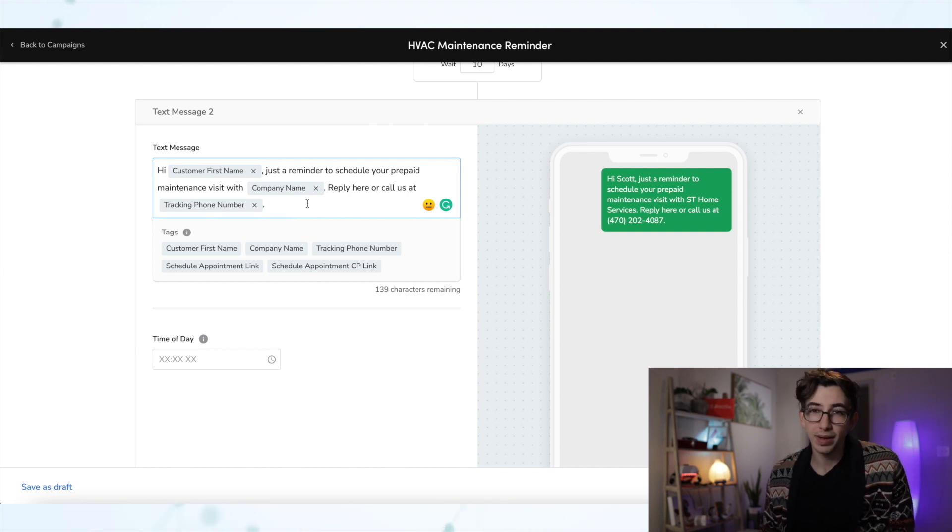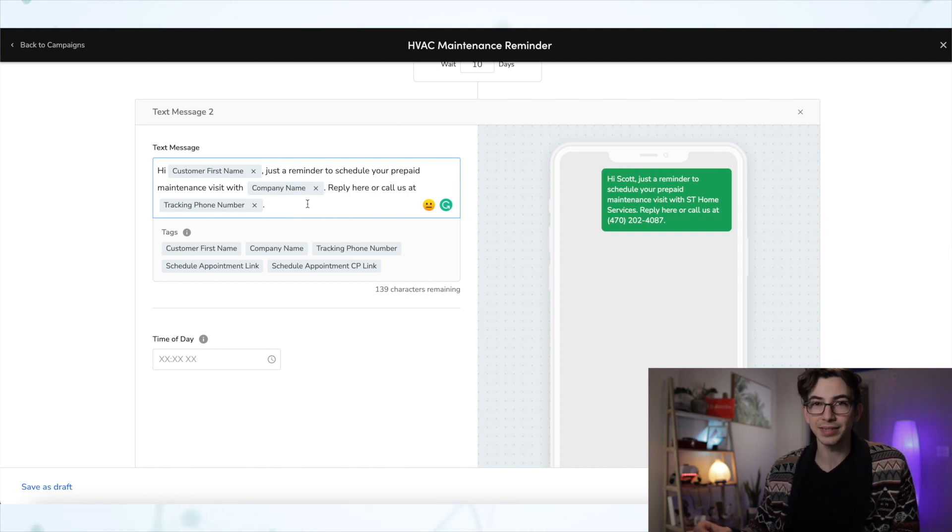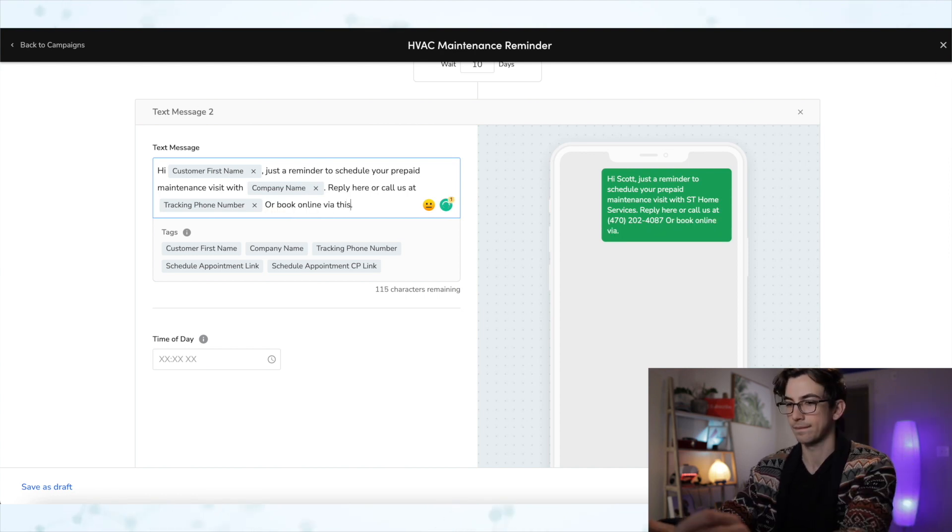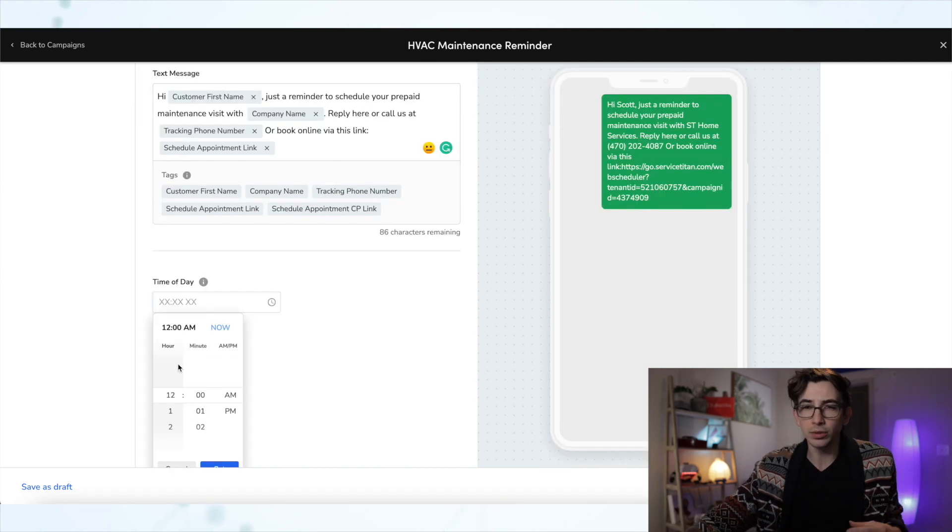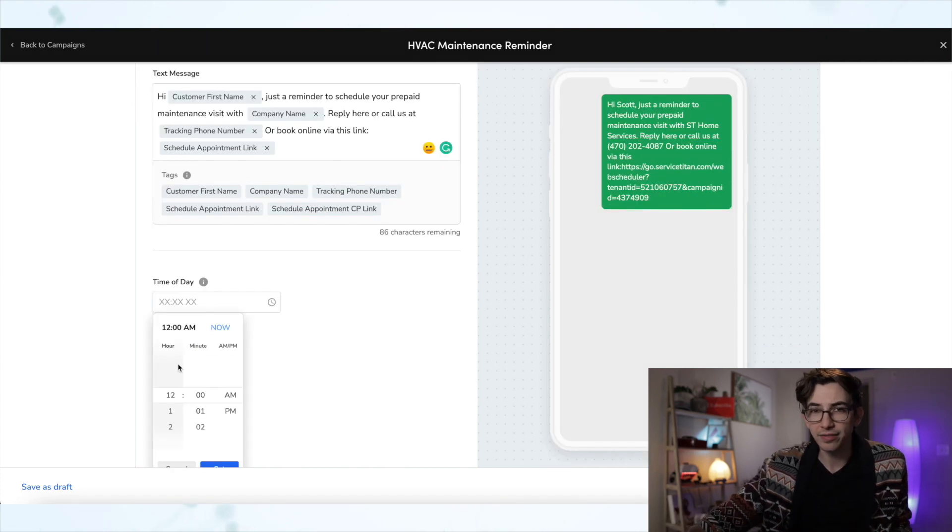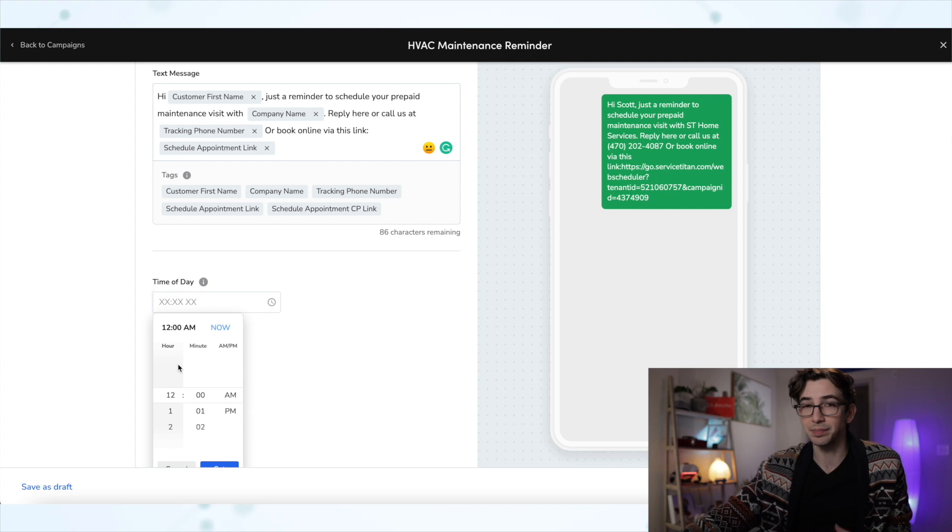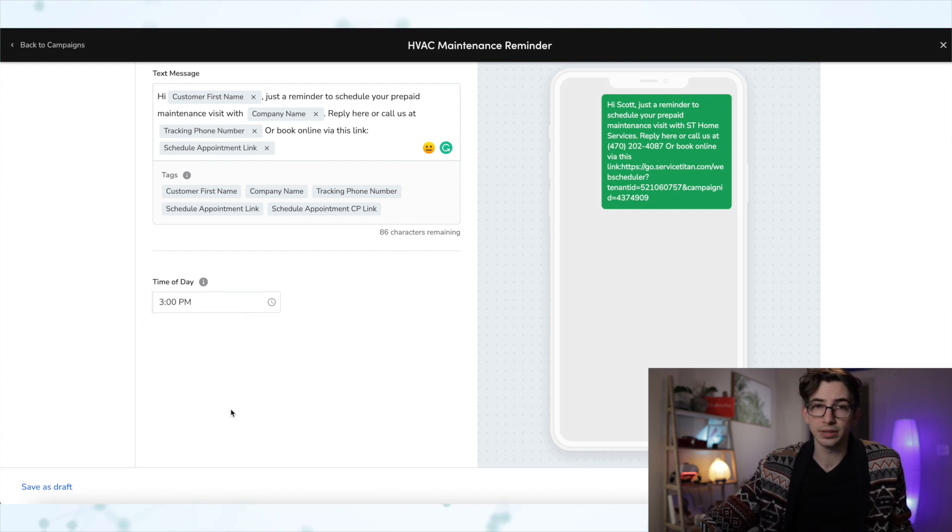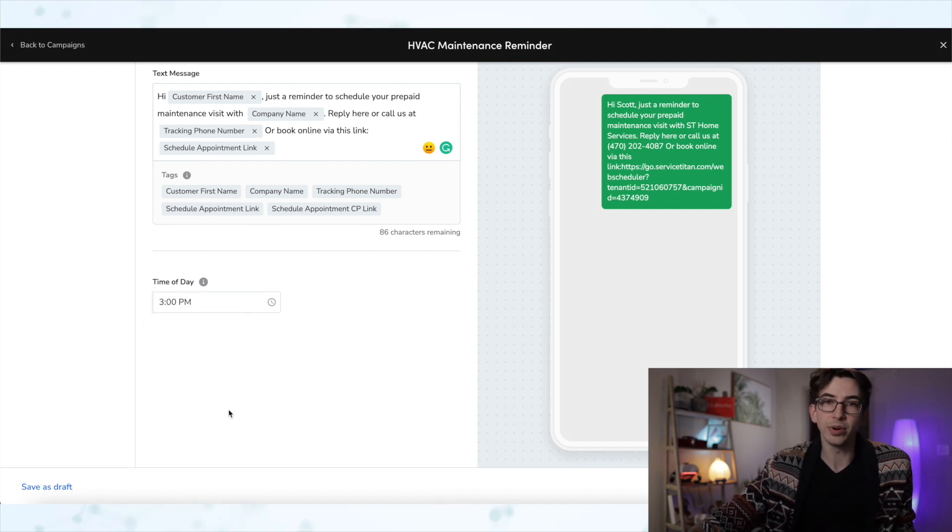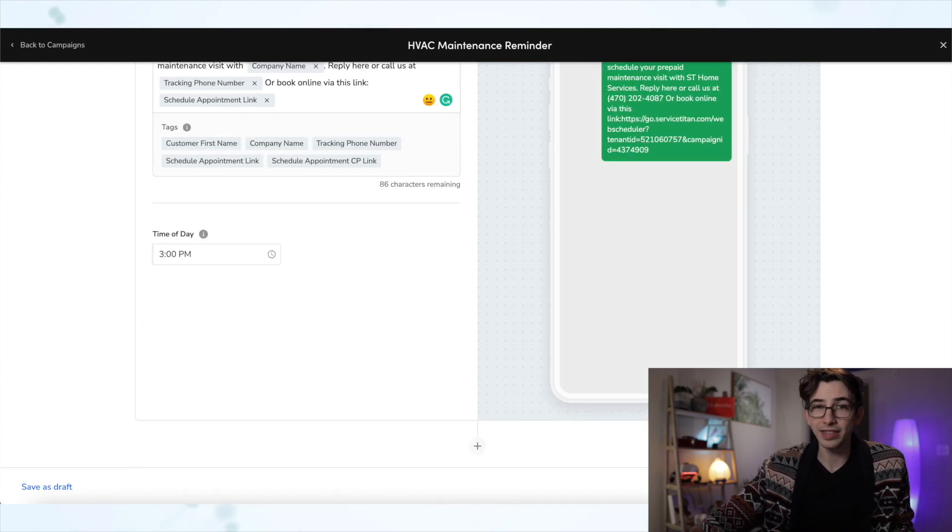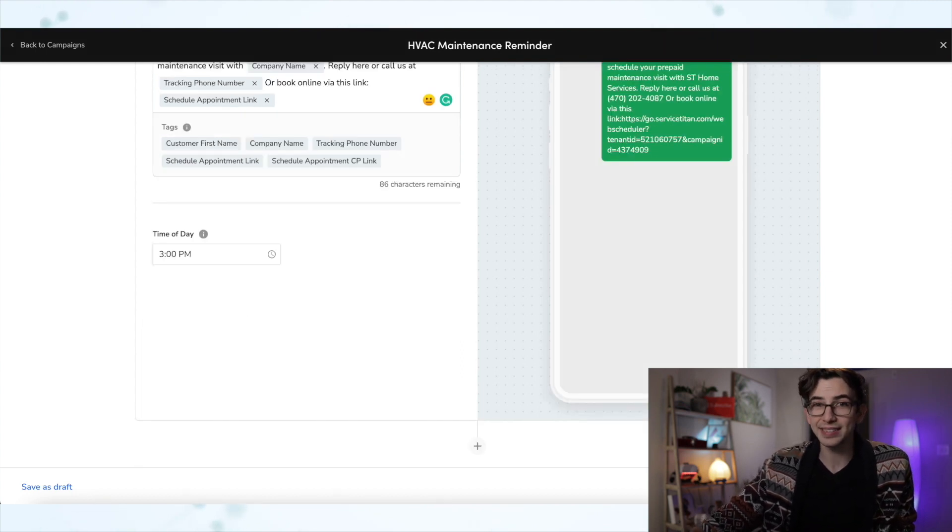You know, again, I'm going to add my online schedule link to this second message. And we'll choose our time of day for the second message. Maybe this time we'll try later in the afternoon because maybe that's better for them. So this time I'll try them at 3 PM. All right, then we're going to hit next.